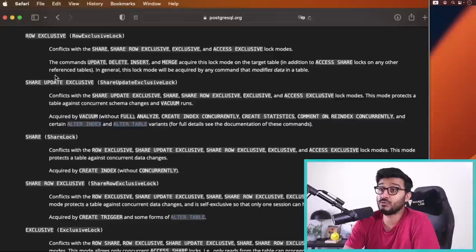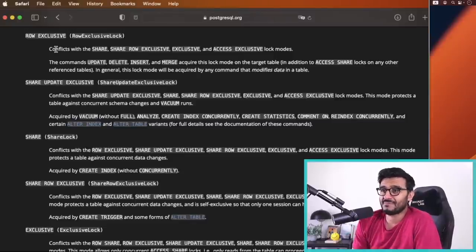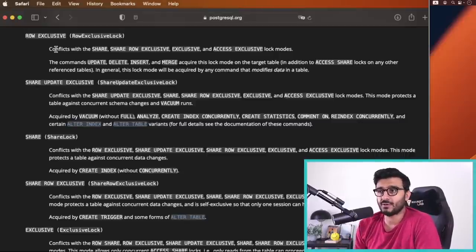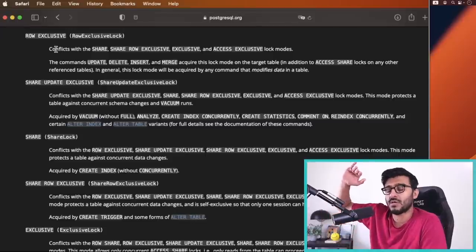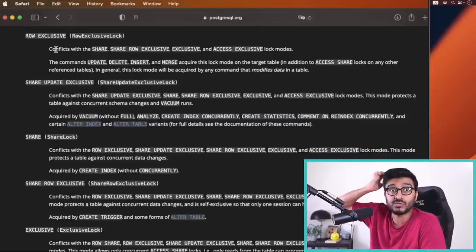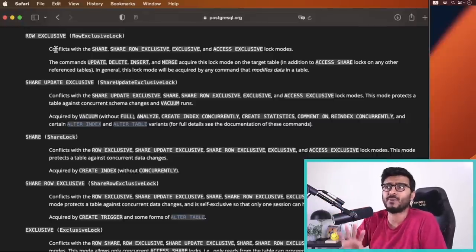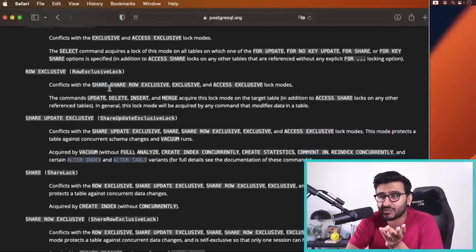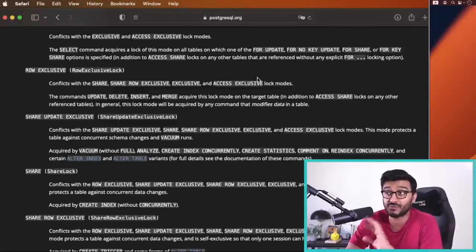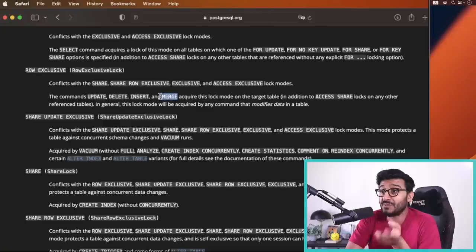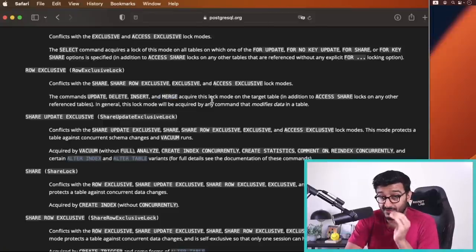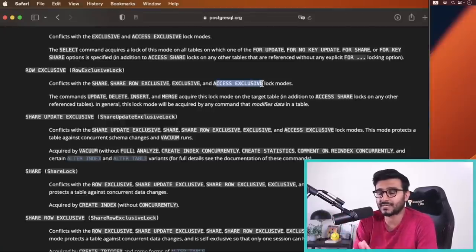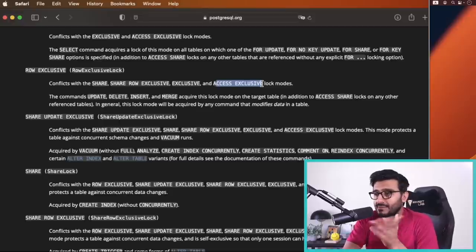Row exclusive: this is what happens when you do normal DML — INSERT, DELETE, UPDATE. If you insert a row, delete a row, or update a row, the table is marked as row exclusive for that transaction. These kinds of locks conflict with certain other operations — they conflict with share, share row exclusive, exclusive, and access exclusive — and we'll come back to the conflict table in a minute.